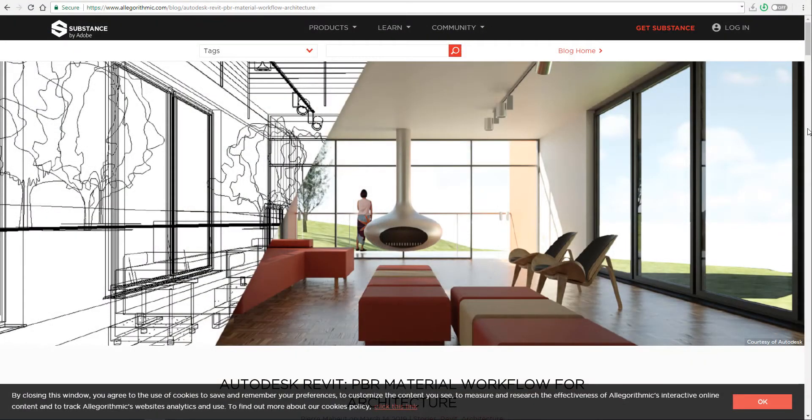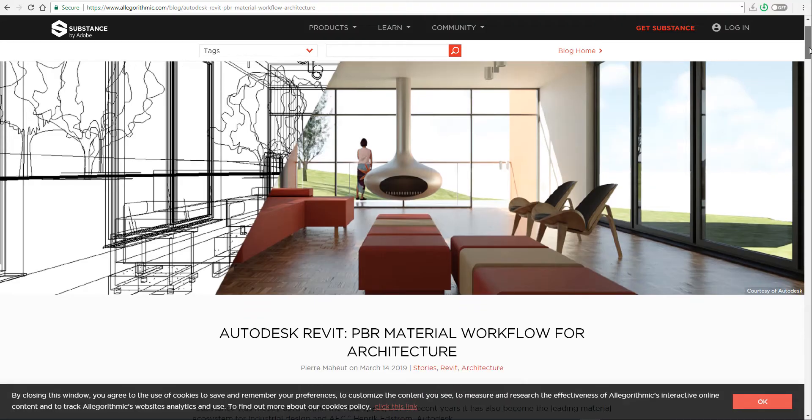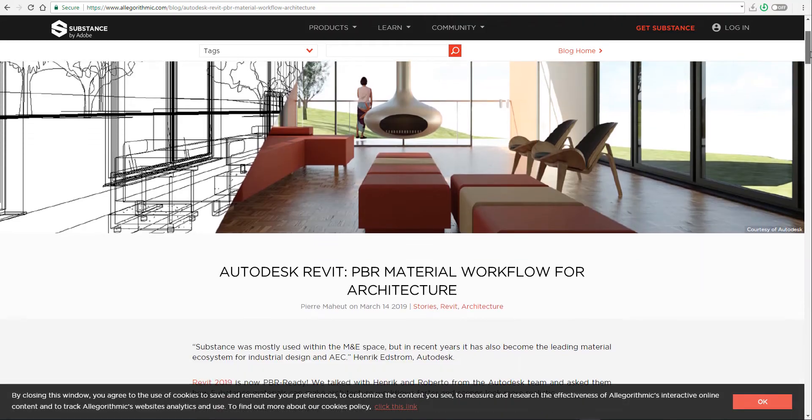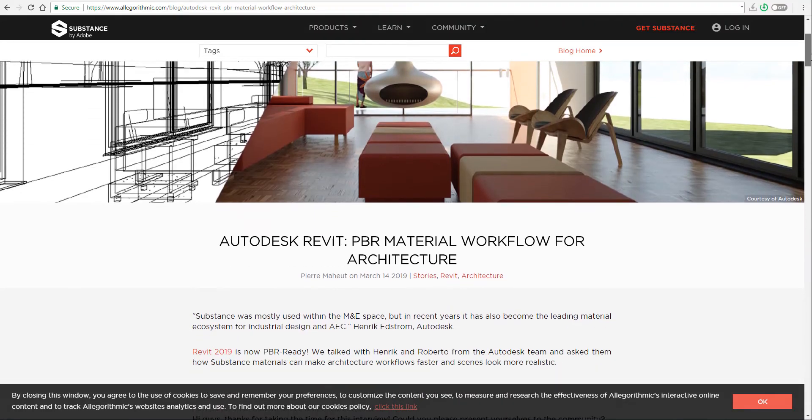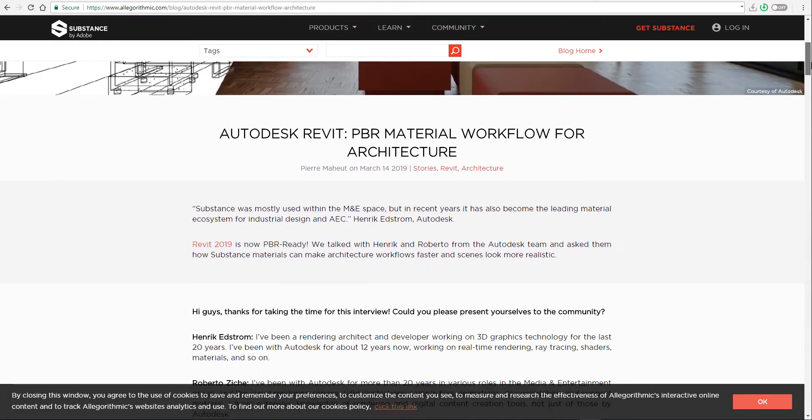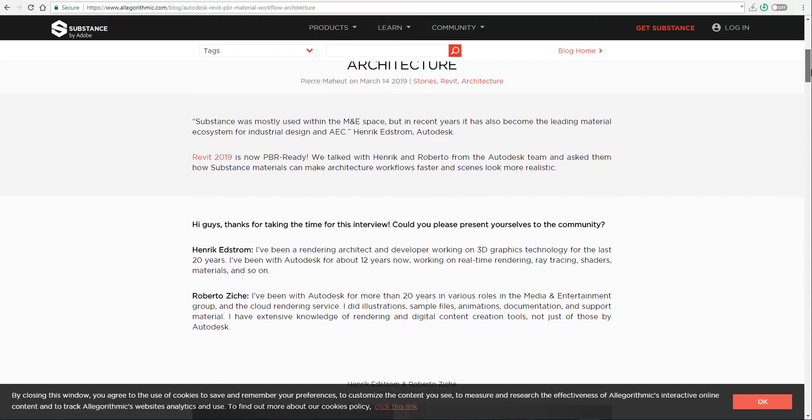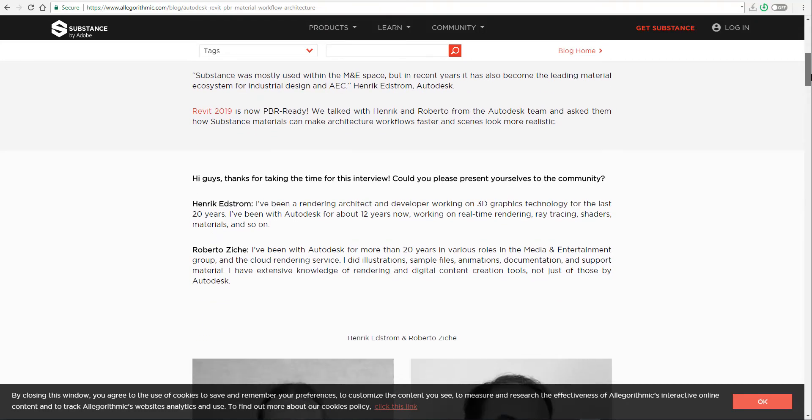What the update is, is Revit 2019 seems to be ready for PBR, which simply means that you can now get your Substance Materials and export them and use them inside Revit.